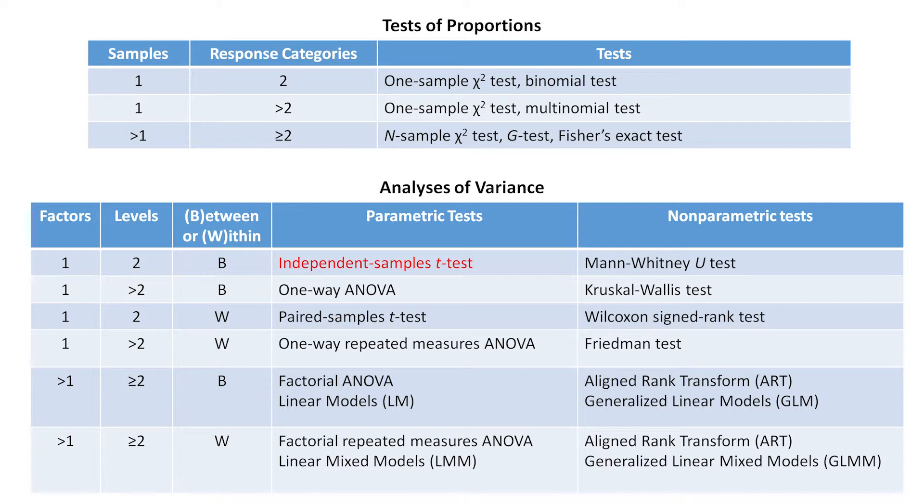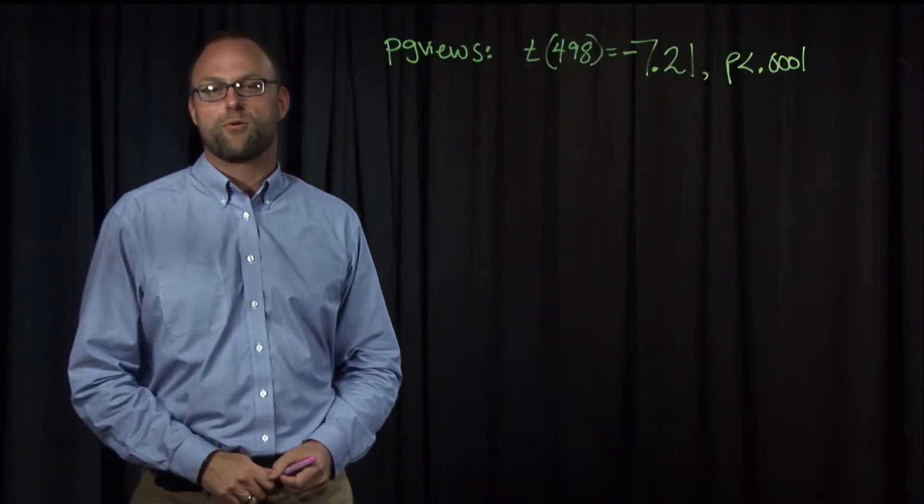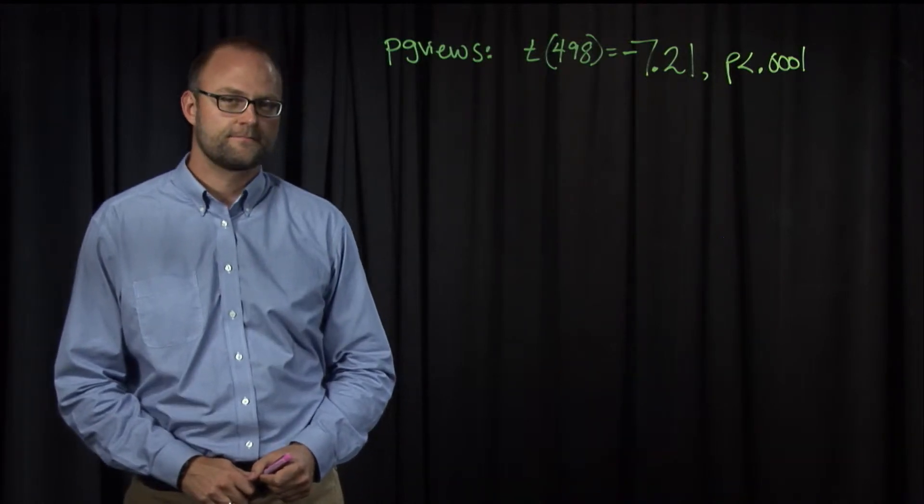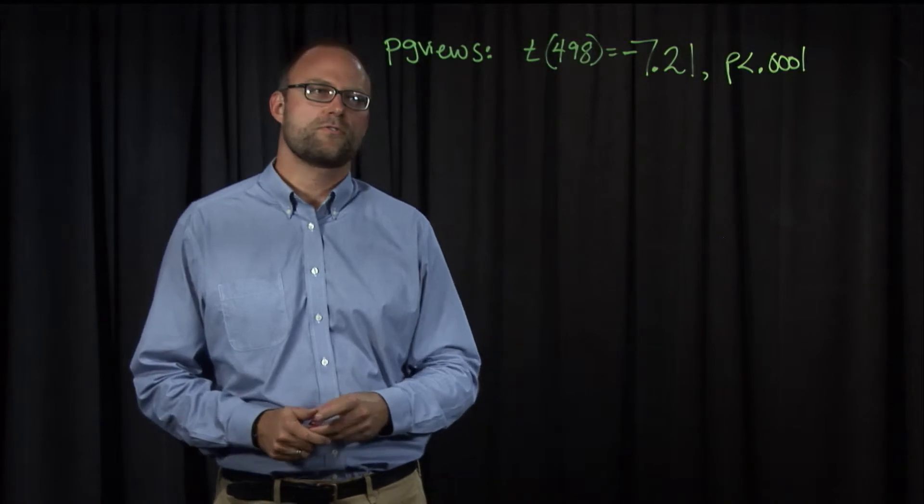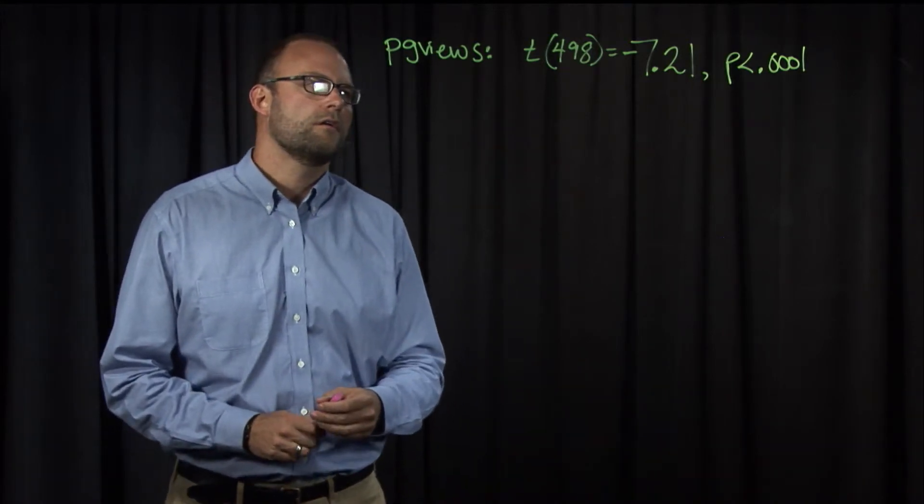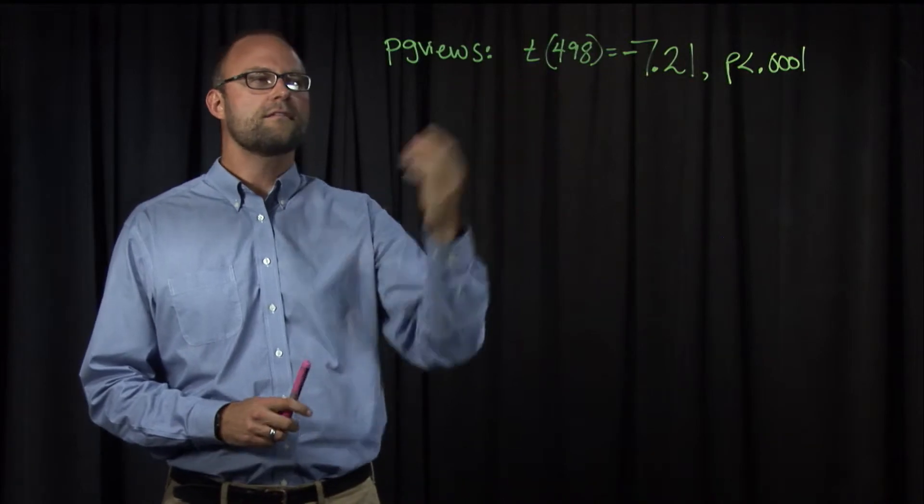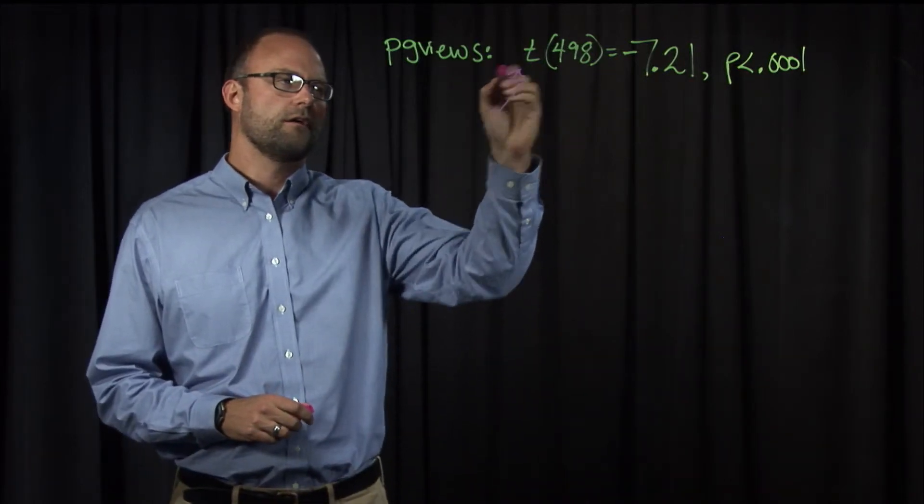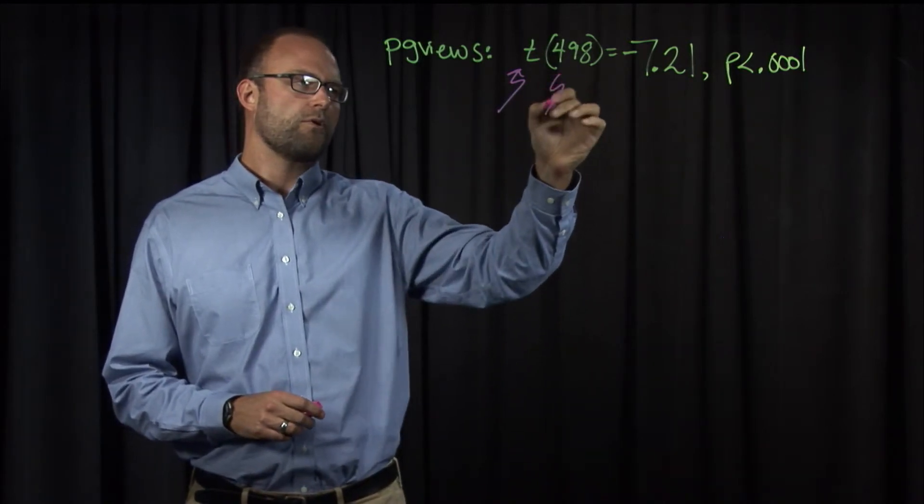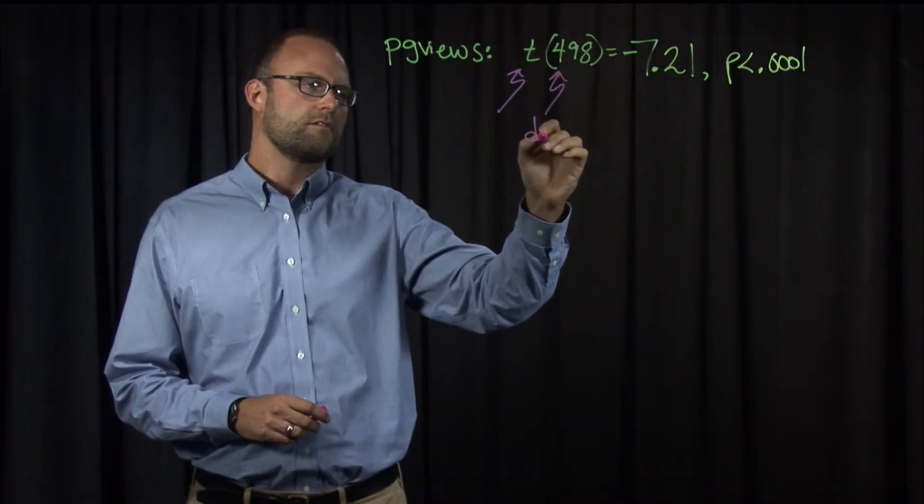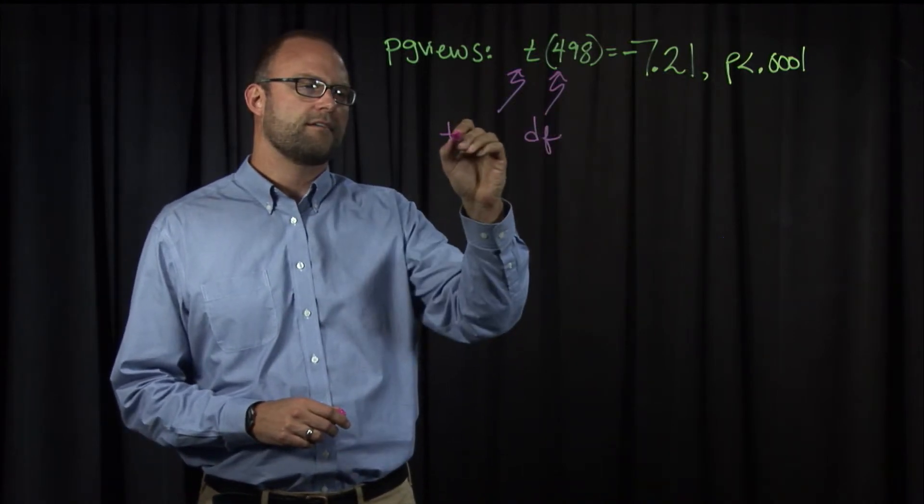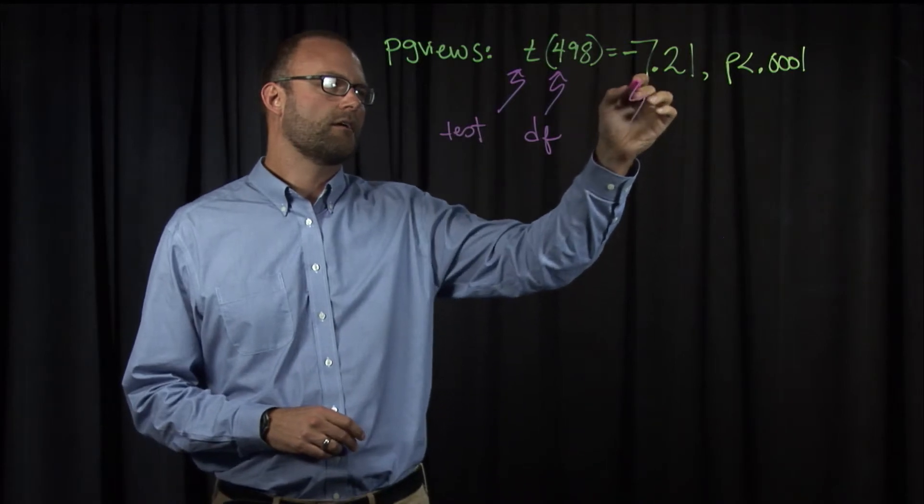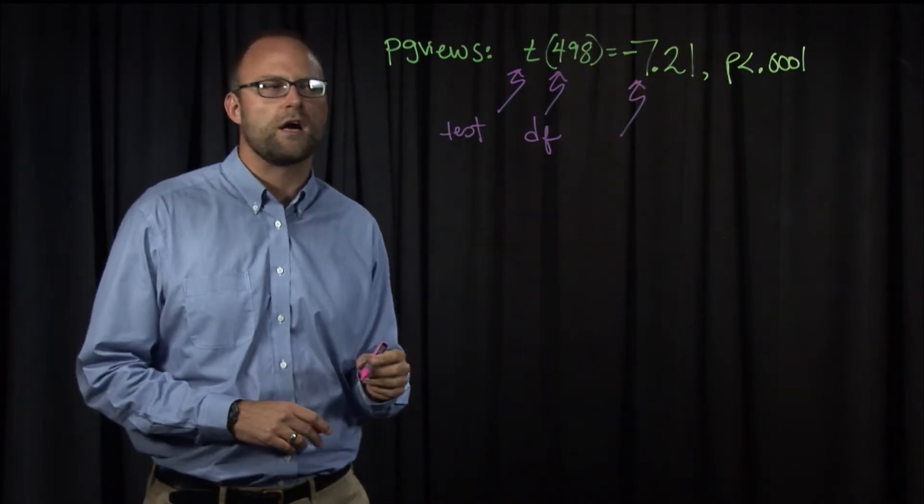Let's see how we would report that t-test result in writing. So let's see how we would report our t-test from our website A, B test. So, we analyzed page views, and our result was a t-test, which we indicate here. It has one parameter for its degrees of freedom, and that was 498. So this is its degrees of freedom. This is the test type, obviously. And the test statistic was 7.21.